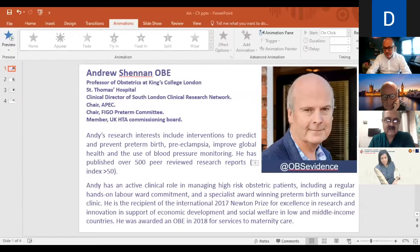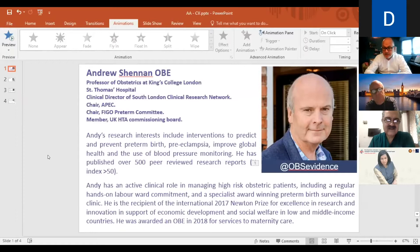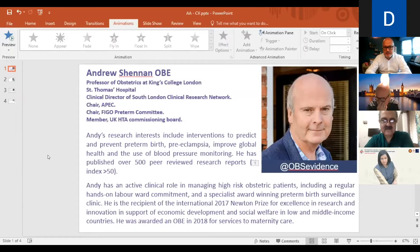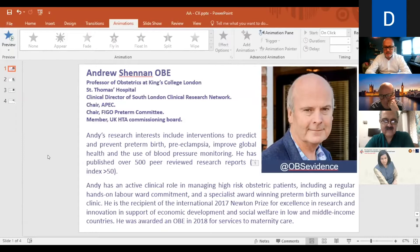Thank you Deepika, and good morning, good afternoon, good evening depending on where you are. I'm Aris and it gives me great pleasure to introduce Andy. Andy is an obstetrician — he's still an active obstetrician. He does clinics and delivers babies, but is also a supreme researcher. His interests are in prediction of preterm birth, preeclampsia, and improving global health.